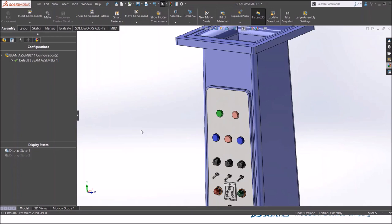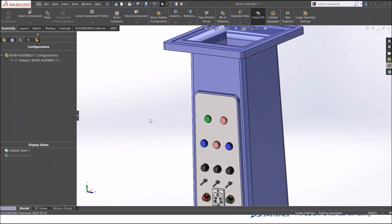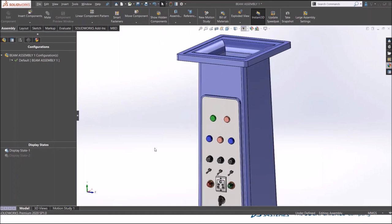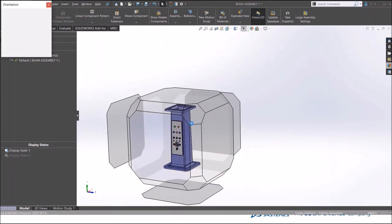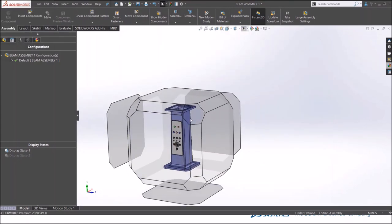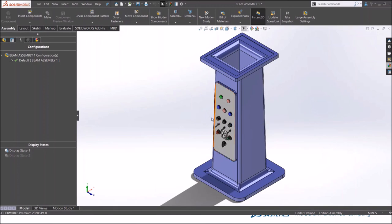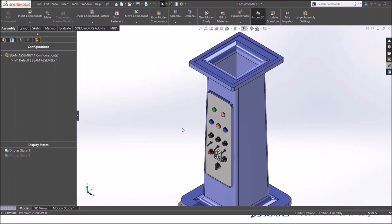Likewise you can have multiple combinations of appearances for different parts in the assemblies. This way you can use display state to give appearances and also you can change the decals or delete in multiple display states. Thanks for watching.